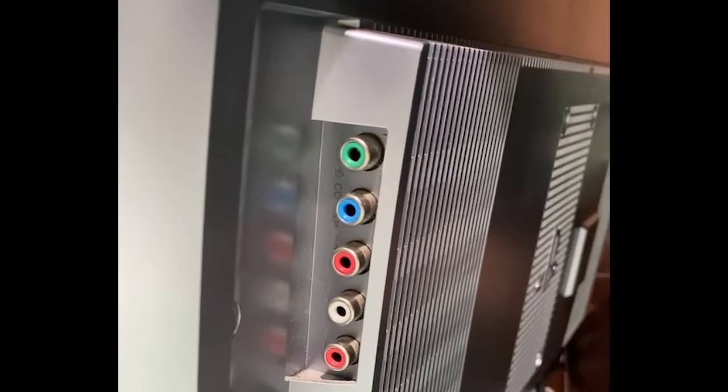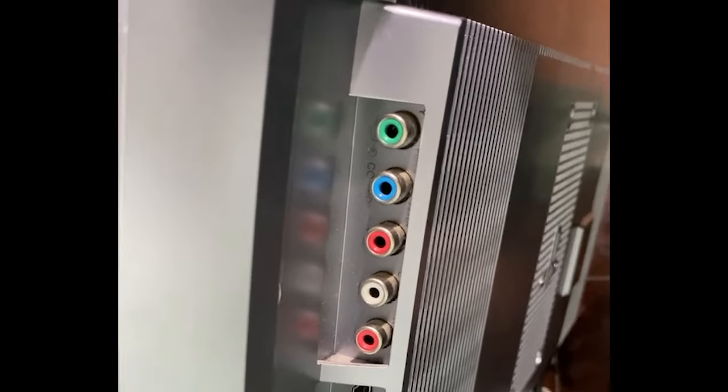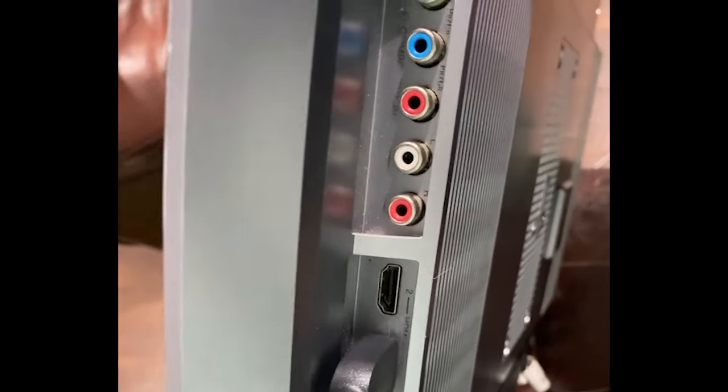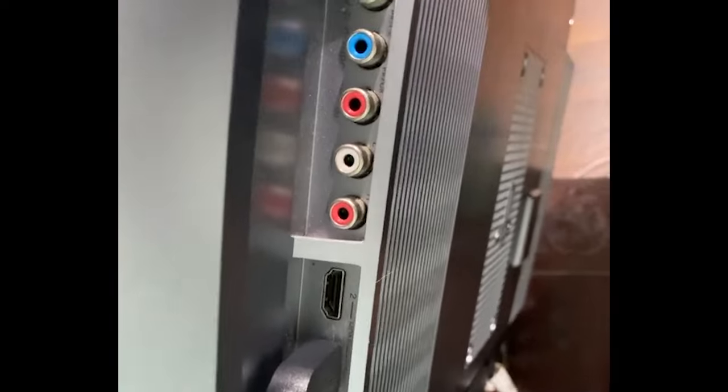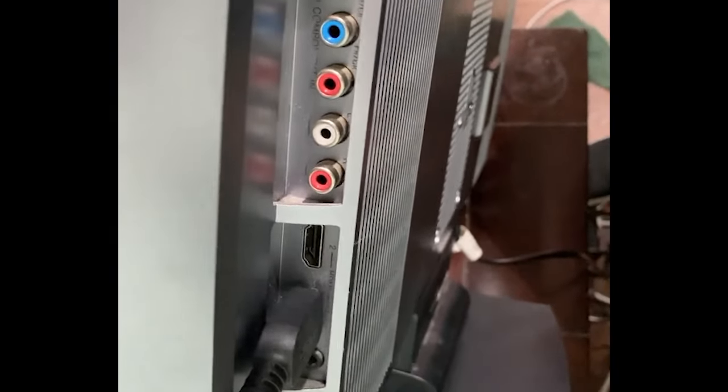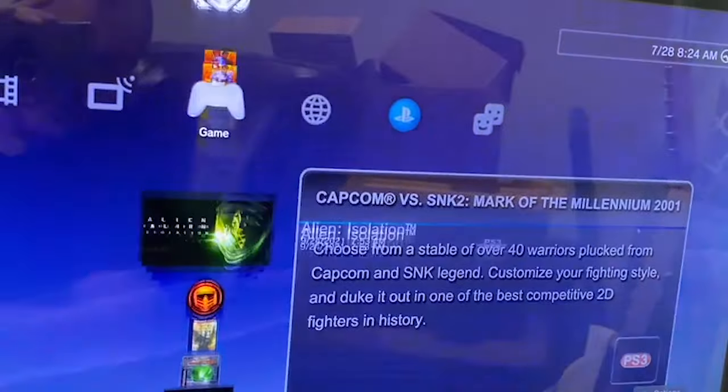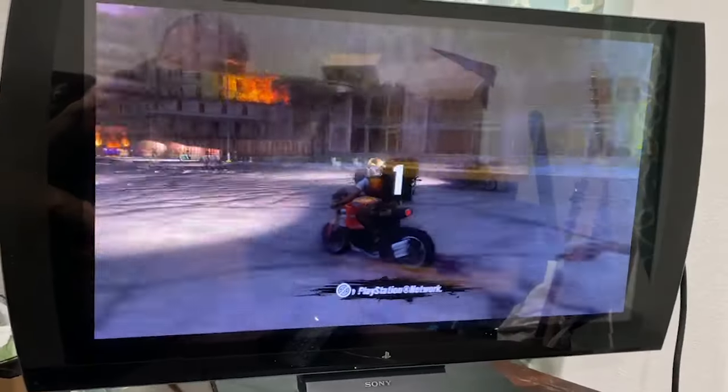And here is a view of everything. It looks like you've got your component video cables, and then you've got two HDMI ports, and I've just got my PS3 plugged into that one. And so let's fire up a game here.